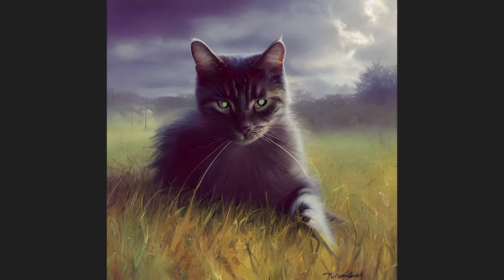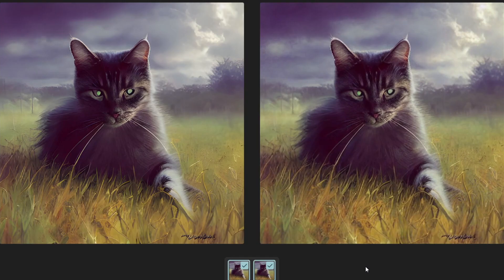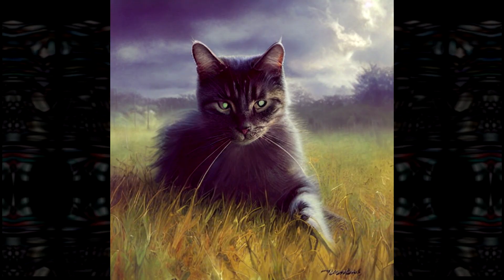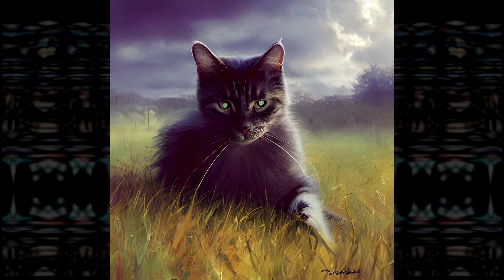And just like that, you've enhanced your image. As you can see side by side, this upscaling is a huge improvement. It makes the generated pieces much more usable.